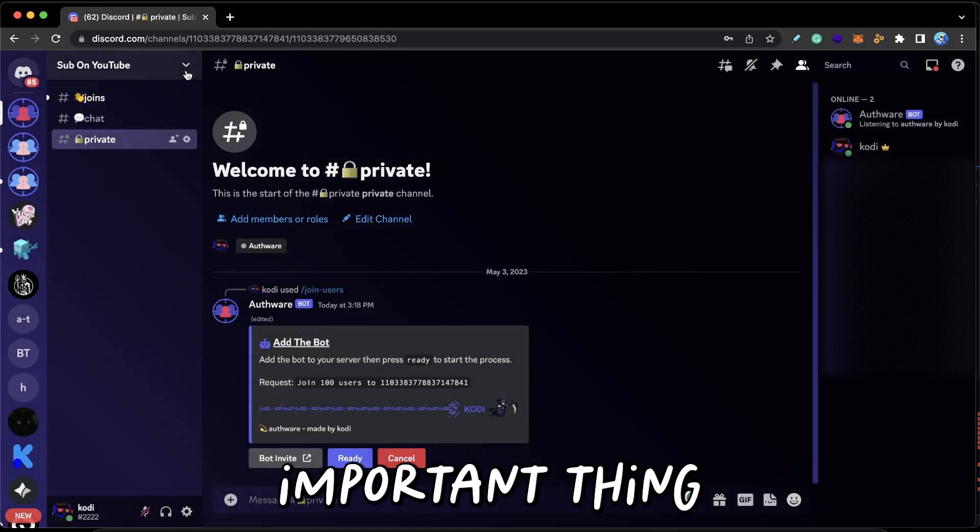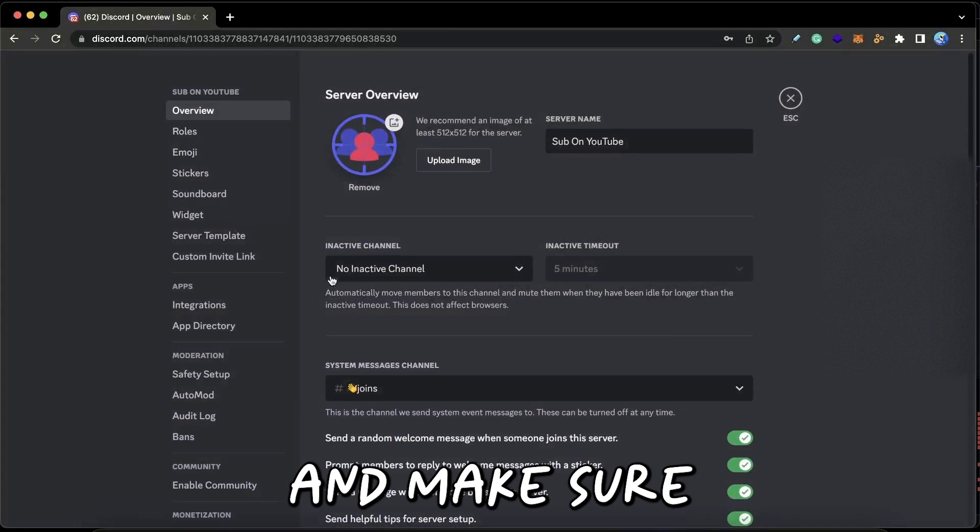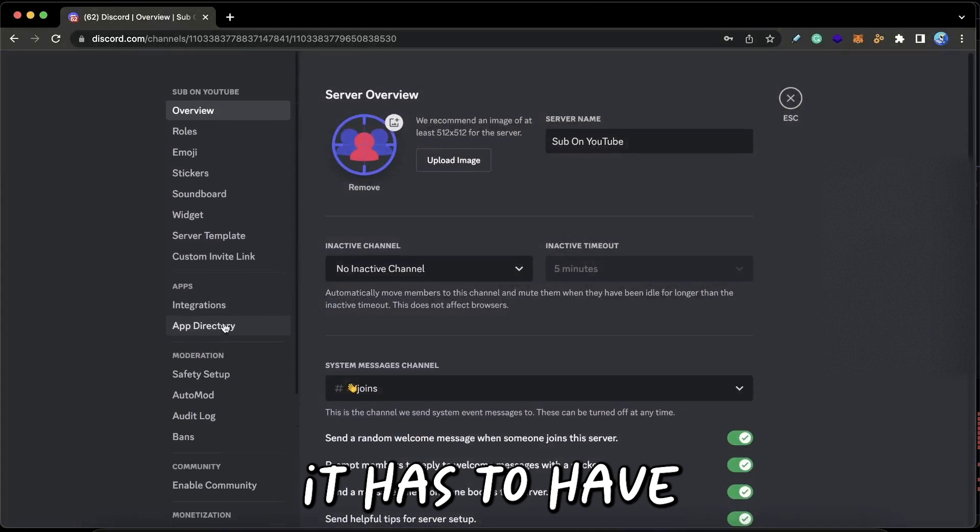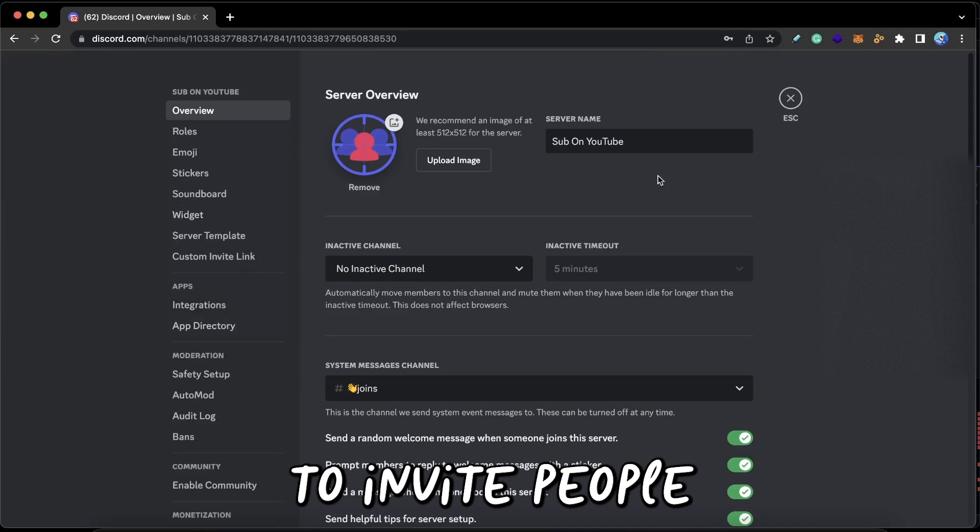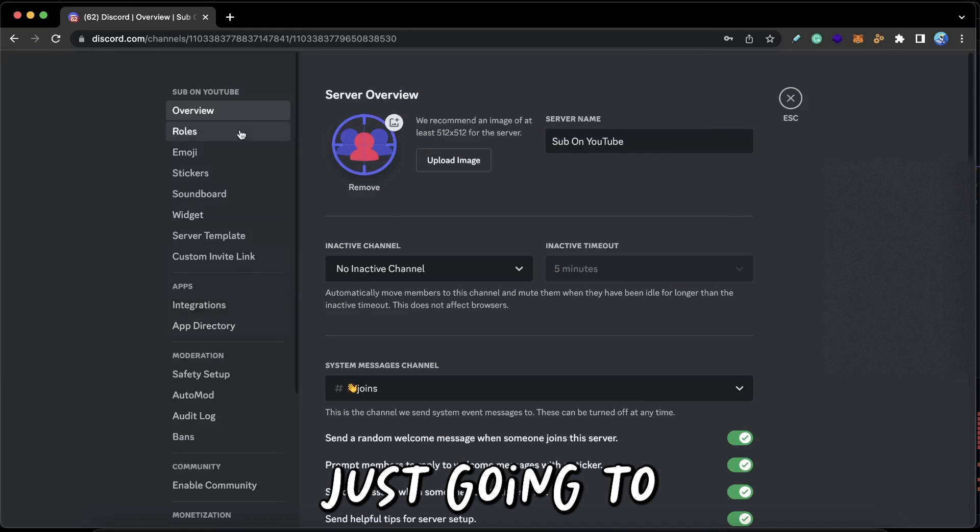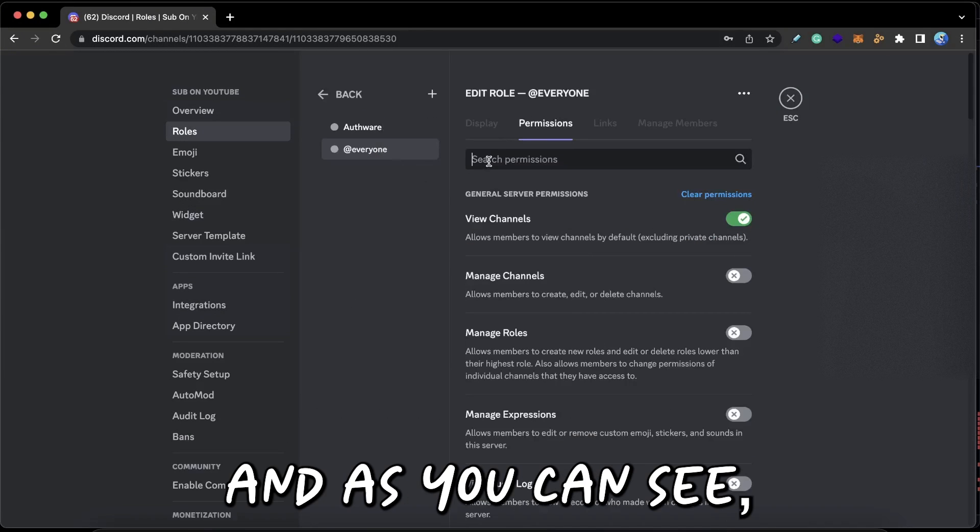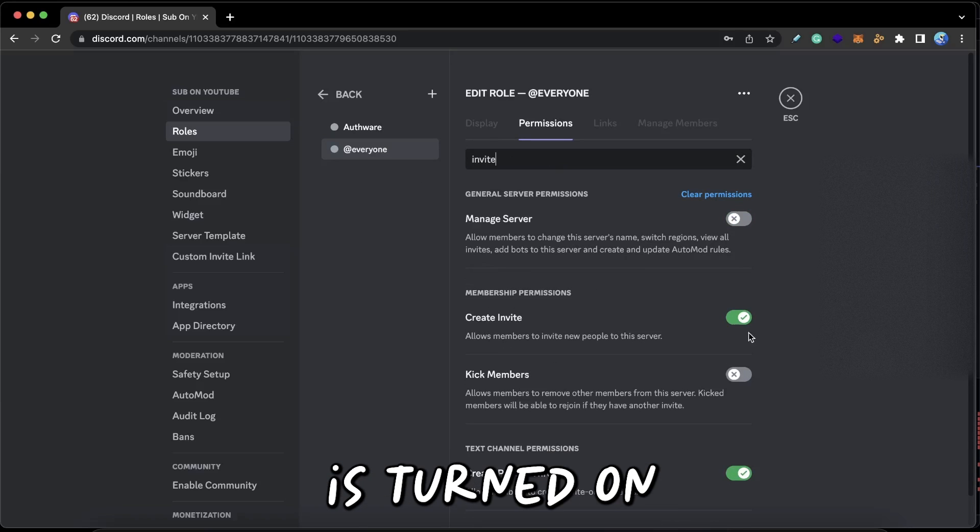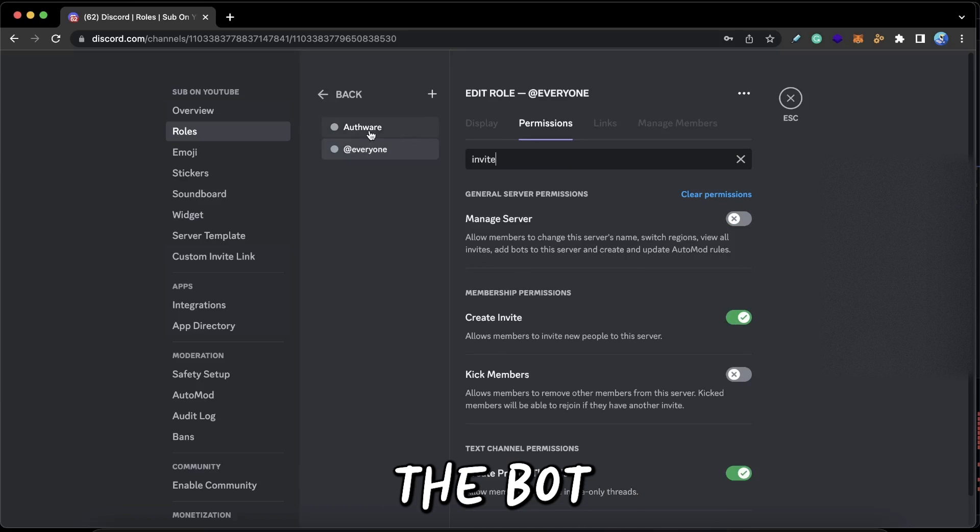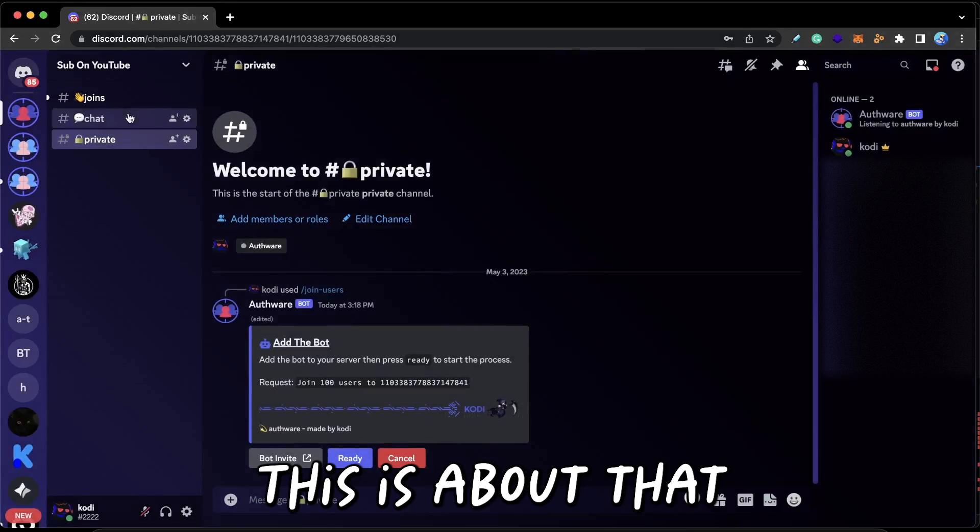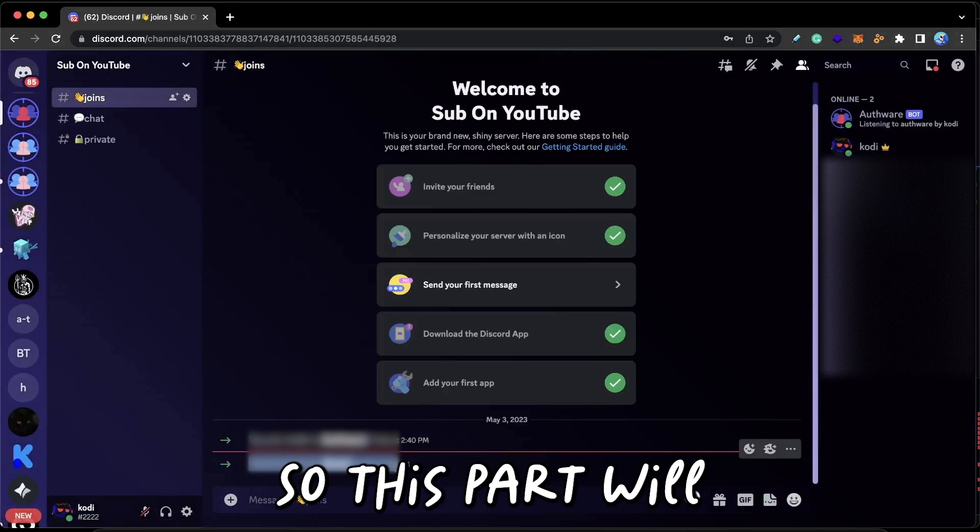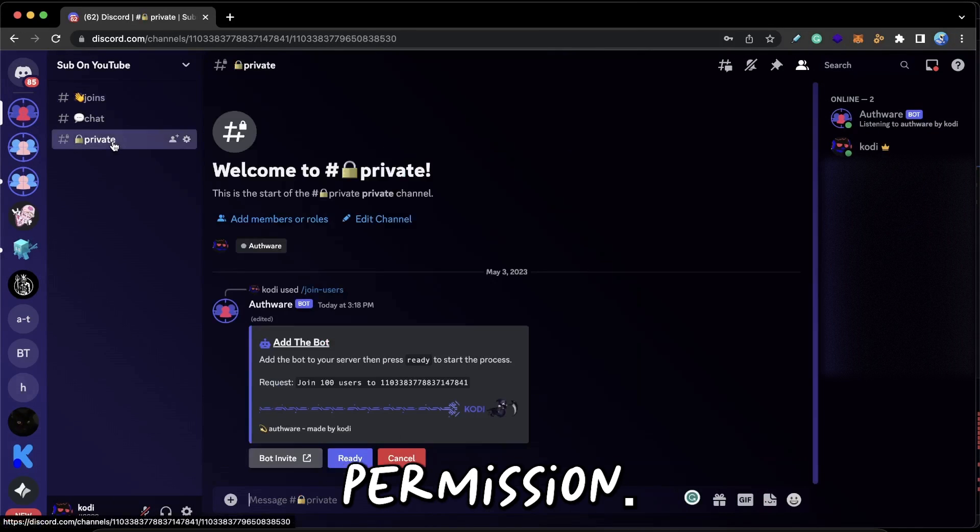And one more important thing guys, just go into your Roles and make sure that the bot you just added has permission to invite people to your server. So I'm just going to go into Roles, Everyone, and as you can see, Create Invite is turned on for everyone, and that means the bot also has it. This is the bot that we just added, so this bot will have the permission.